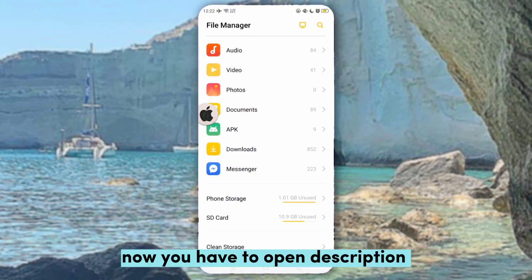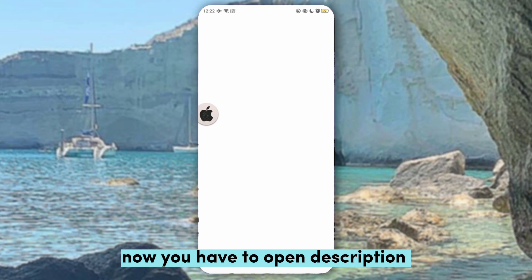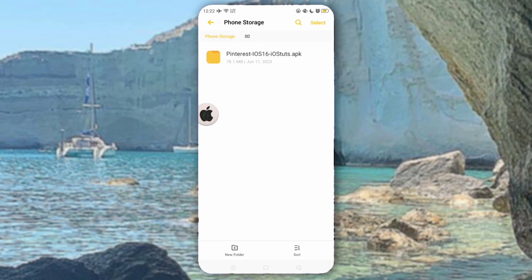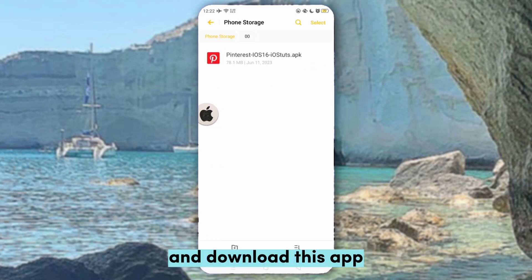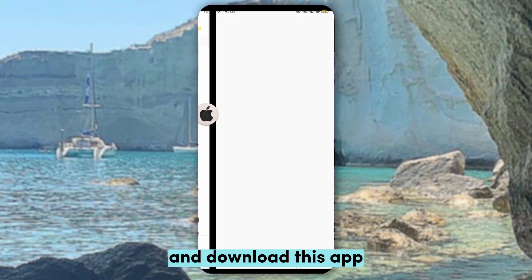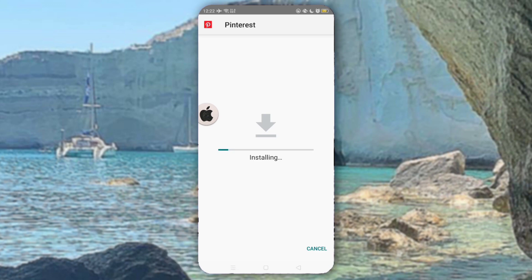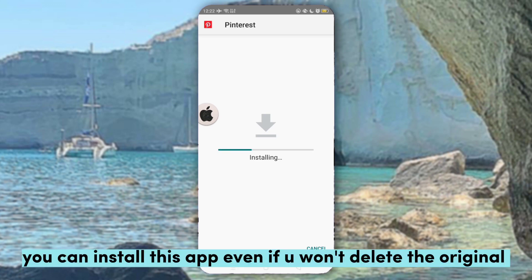Now you have to open the description and download this app. You can install this app even if you want to delete the original.